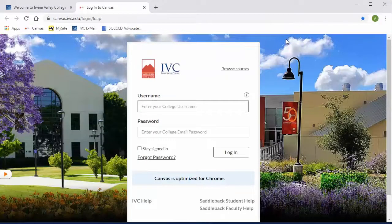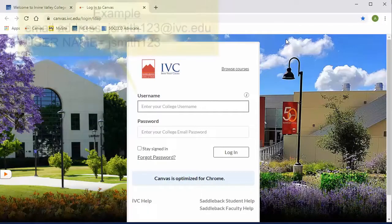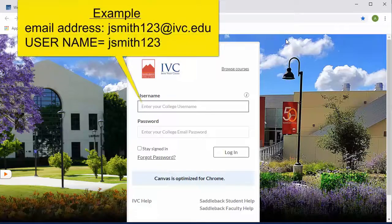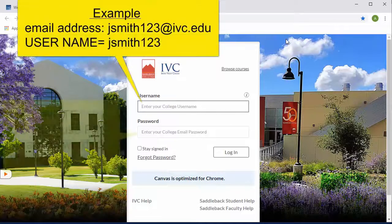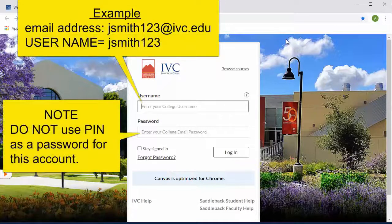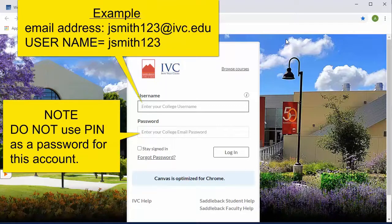Here we're going to enter our username. Now the username is not your student ID number. Your username is the first part of your student email account.